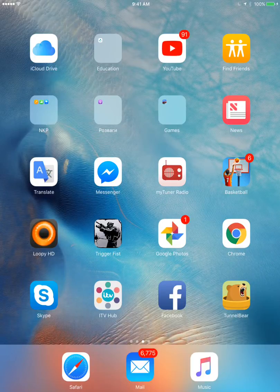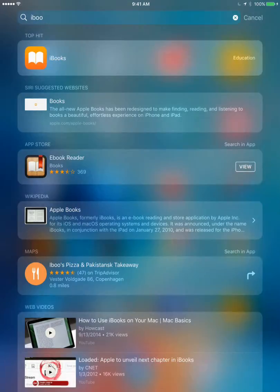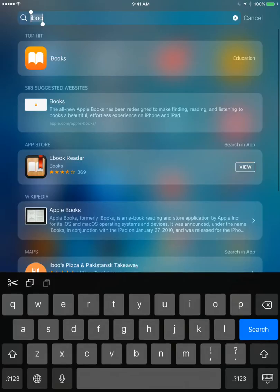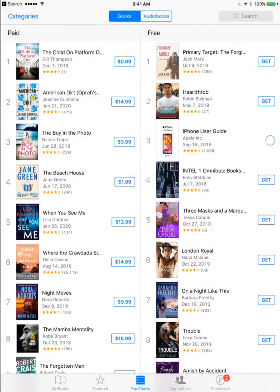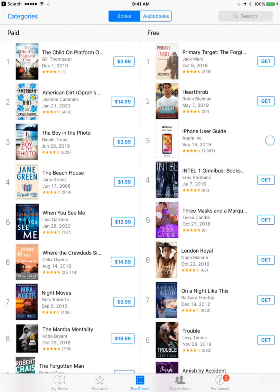Hello, everyone. So, how to download books on iPad? There are two main ways. First, just using the iBooks app from Apple.